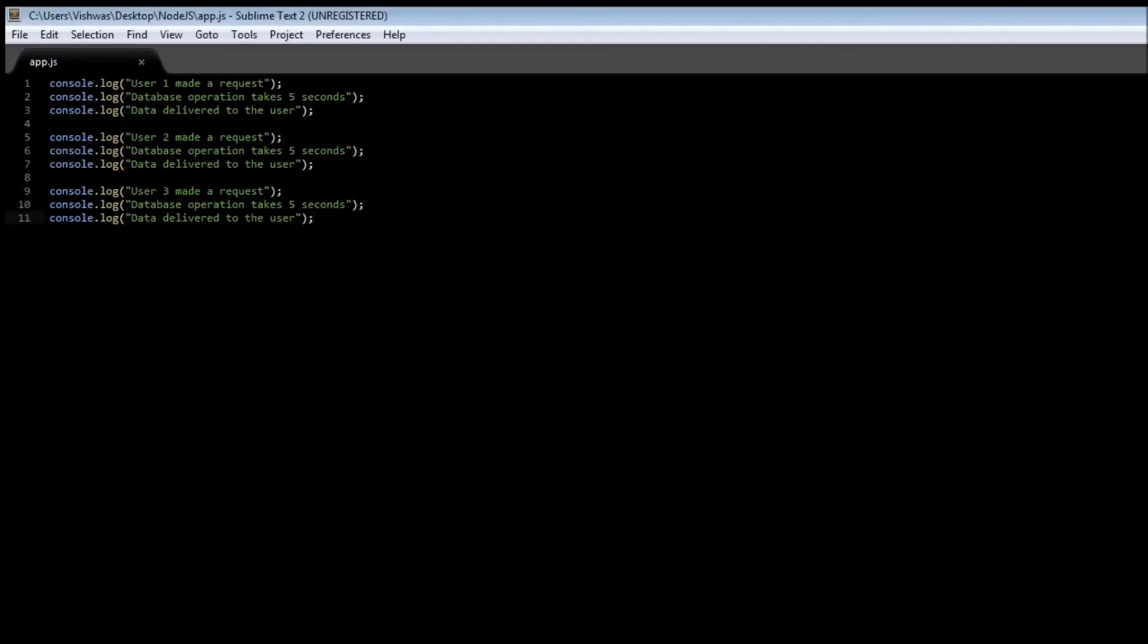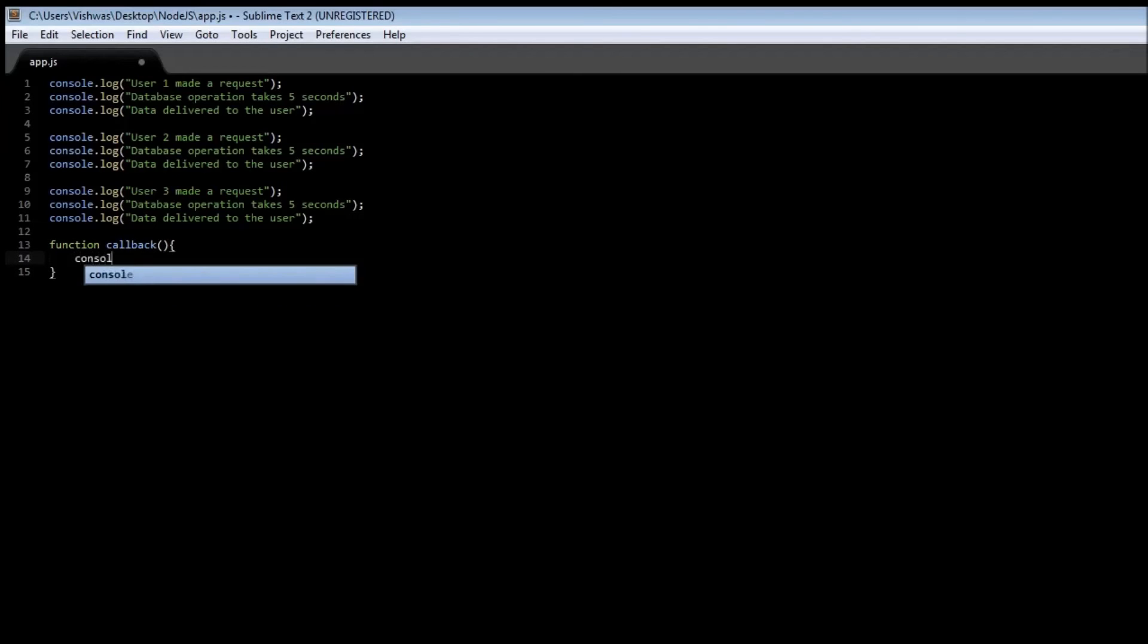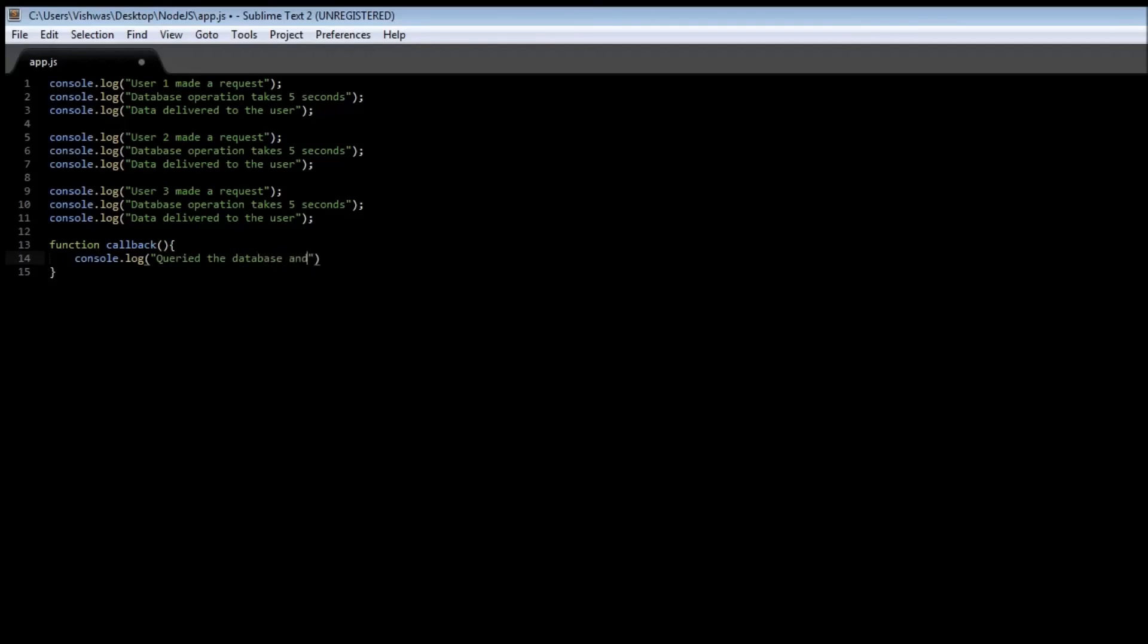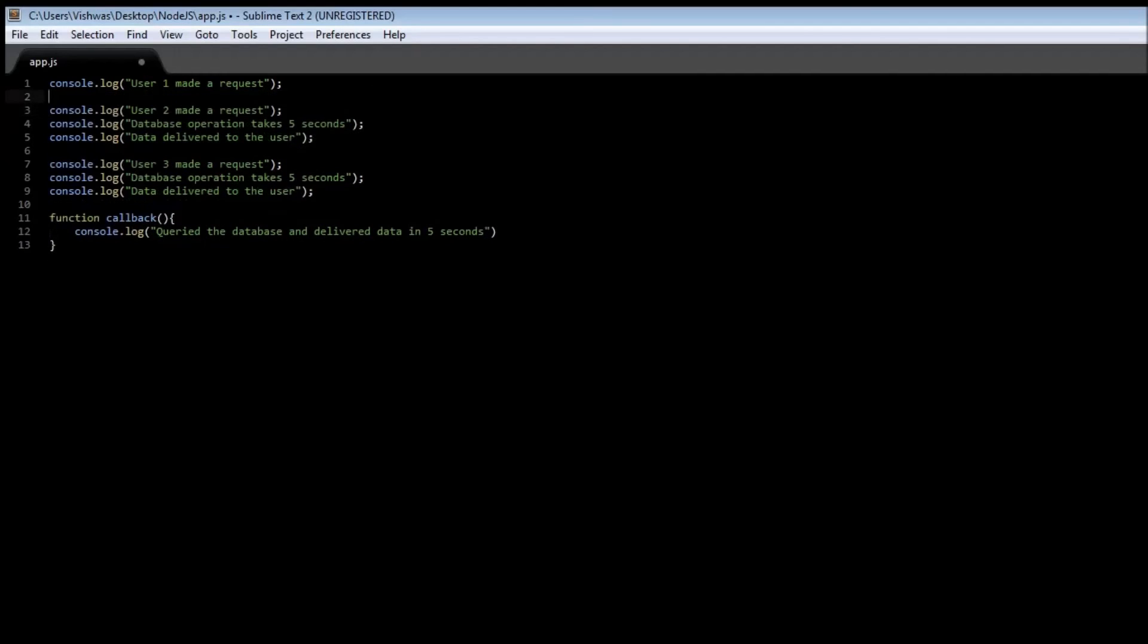Now this is something we don't want or this is what Node.js doesn't want and the whole purpose of it is to have asynchronous events or callbacks. So what we are going to do is create a function, let's say function callback and let's say this callback is going to query the database and deliver data in five seconds. Now we are going to make use instead of these two console.log lines, let's make use of our setTimeout function.